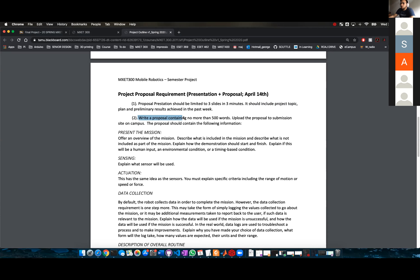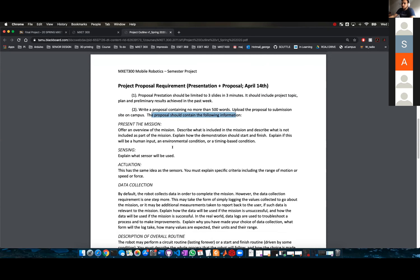You also need to write a proposal containing more than 500 words — that's super easy. The proposal should contain the following information.